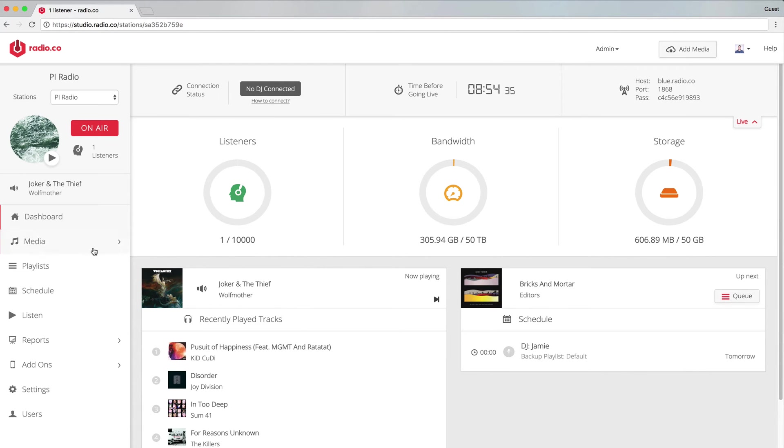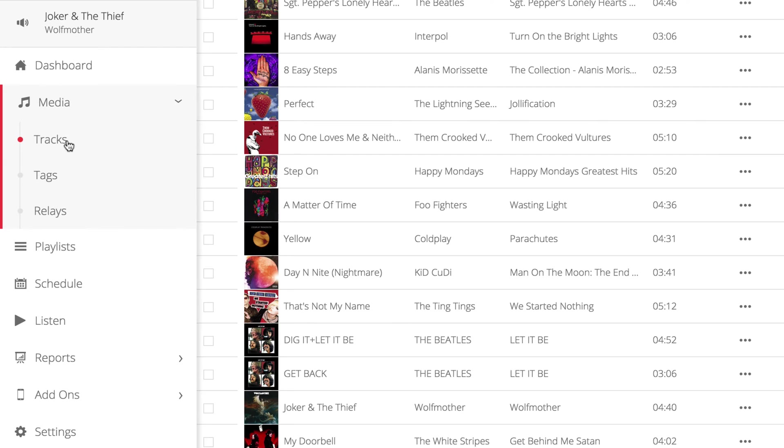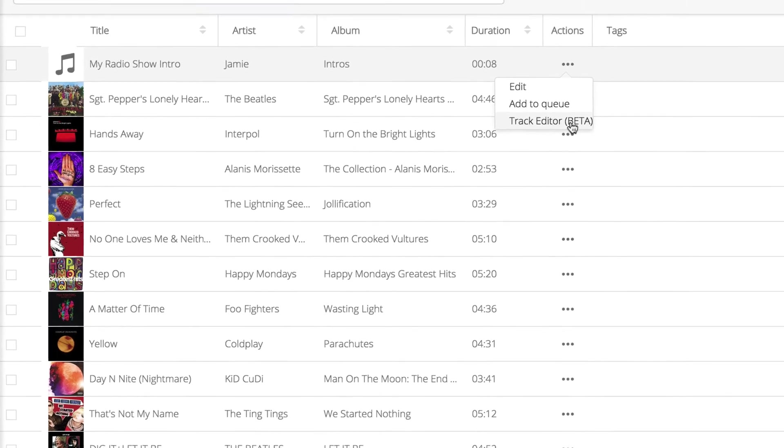You can find the custom album artwork feature in Tracks under Media within your Radio.co dashboard. Choose the track that you want to edit by selecting actions, then track editor.